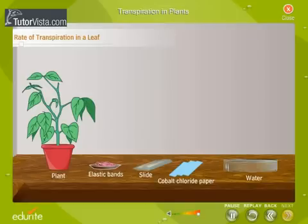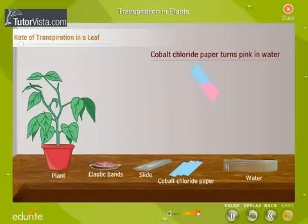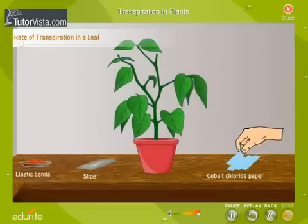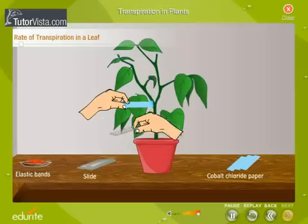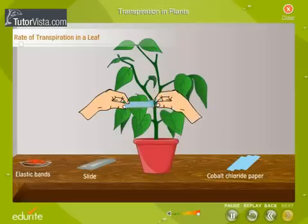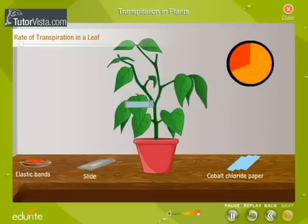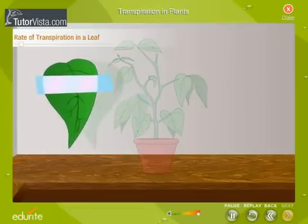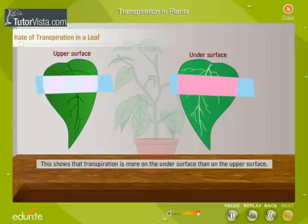This activity will show us that both surfaces of the leaf do not transpire at the same rate. We use cobalt chloride paper to test for the presence of water. Cobalt chloride paper, which is normally blue, turns pink when it comes in contact with water. Take two strips of cobalt chloride paper and place them on either surface of one of the leaves of a potted plant. Cover them with a glass slide and hold them in place with elastic bands. Leave it for an hour, then remove the strips and observe them. The strip placed on the lower surface turns more pink than that on the upper surface, showing that transpiration is greater on the under surface.